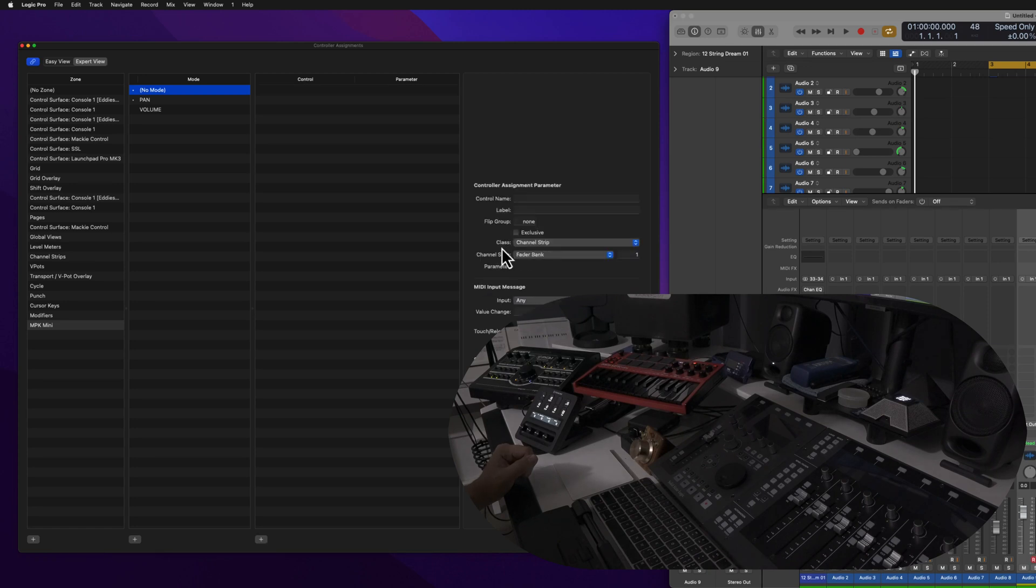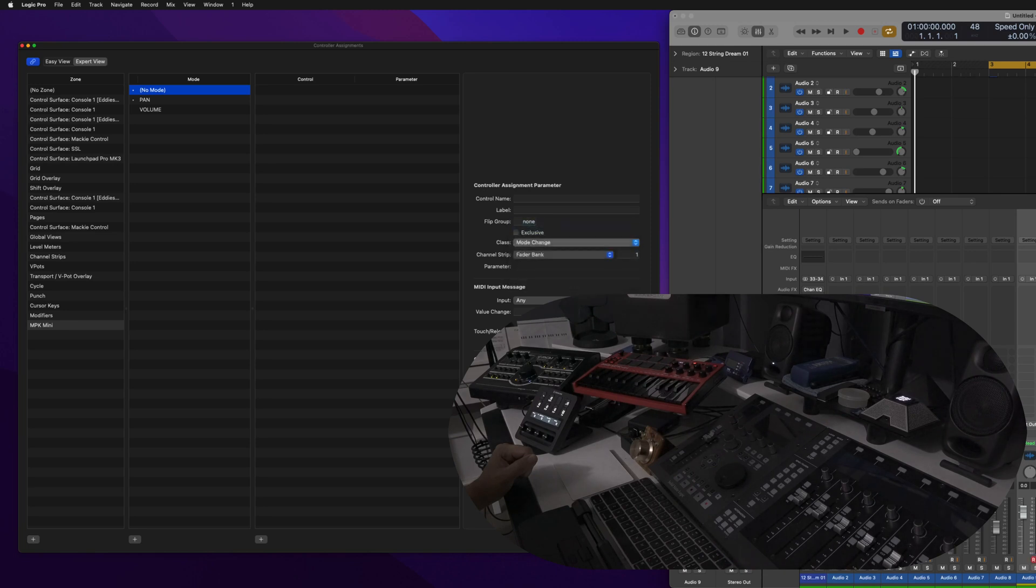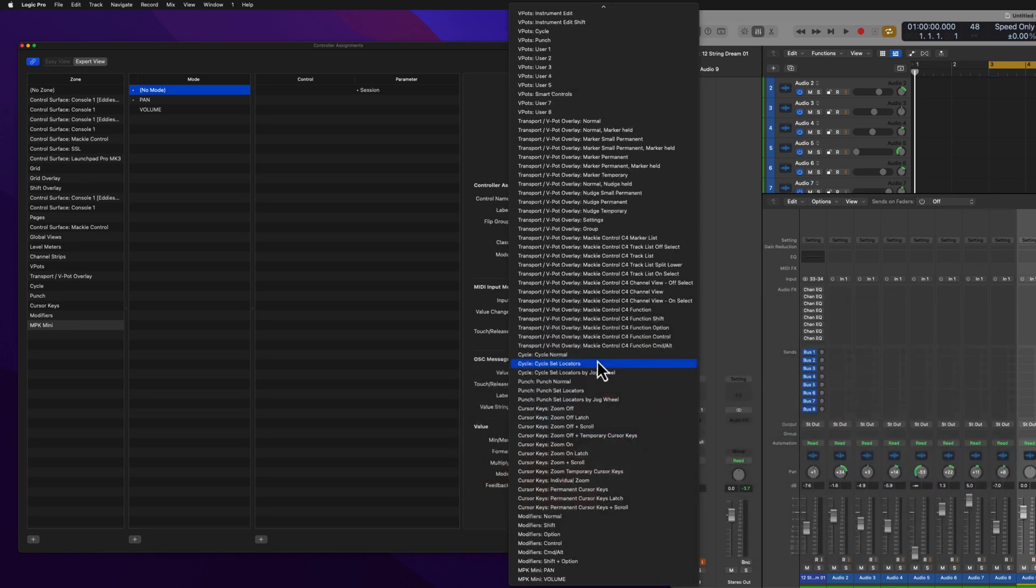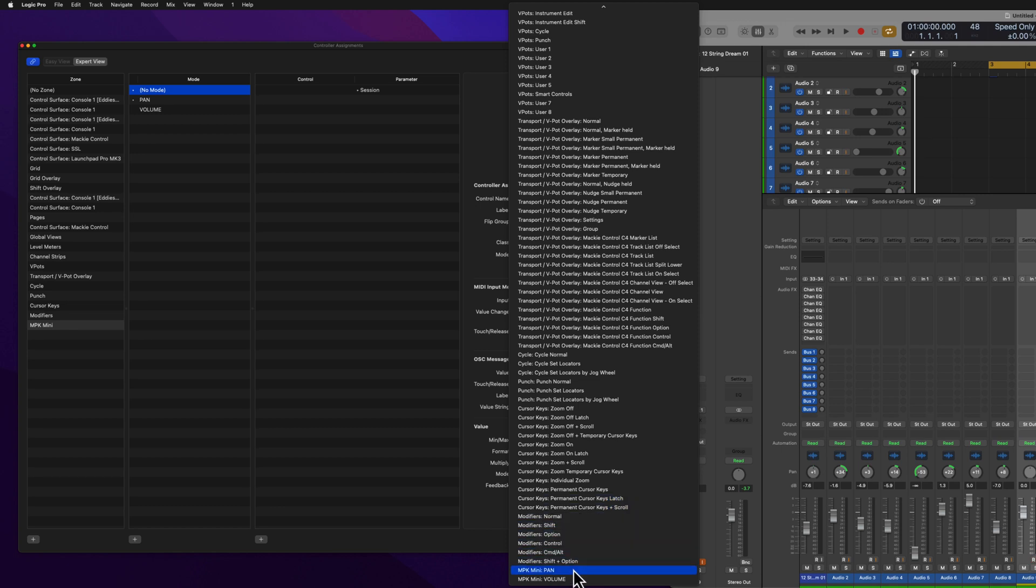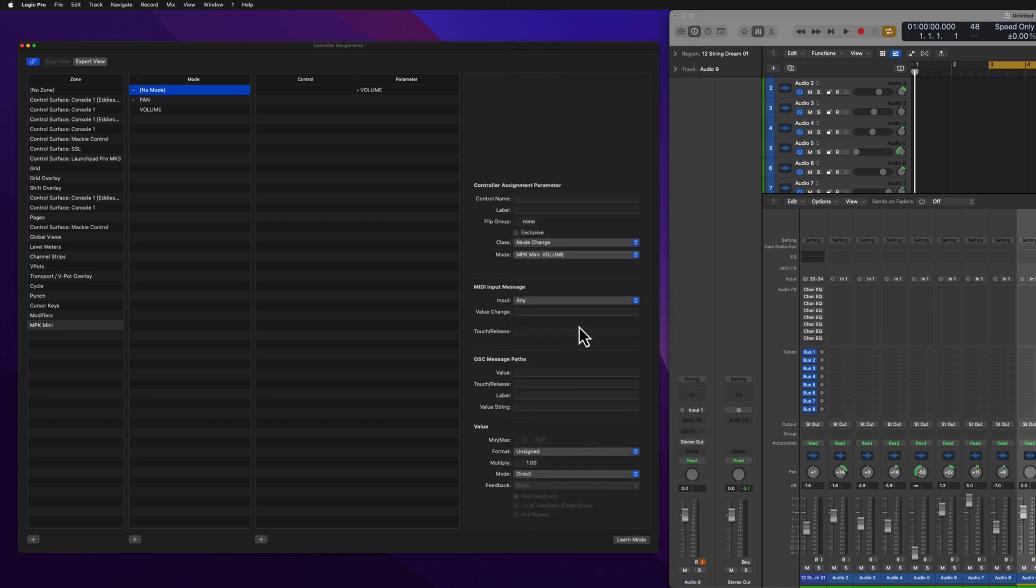Under Class, go to Mode Change. For Mode, go all the way to the bottom and you should see the modes that you created: Pan, Volume. Let me click on Volume for now. Then you need to tell the controller which message are you going to send. This is where it gets a little bit tricky because I'm not actually sure how to put this in manually, so this is my workaround.